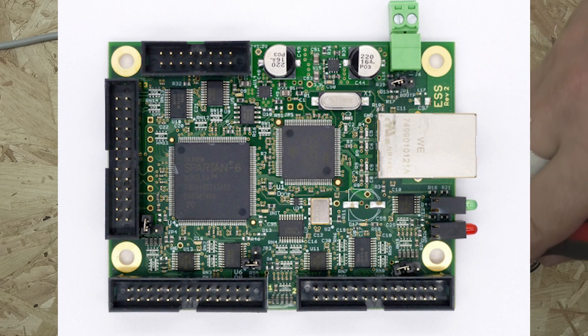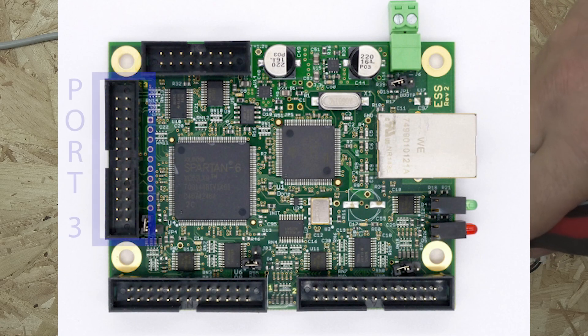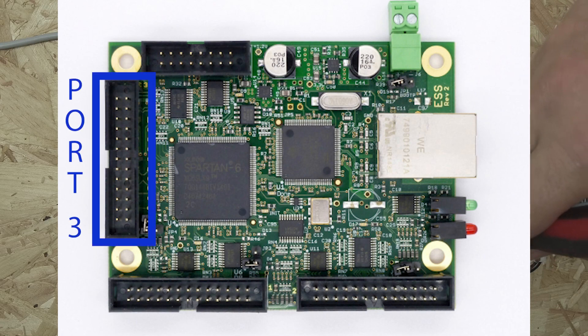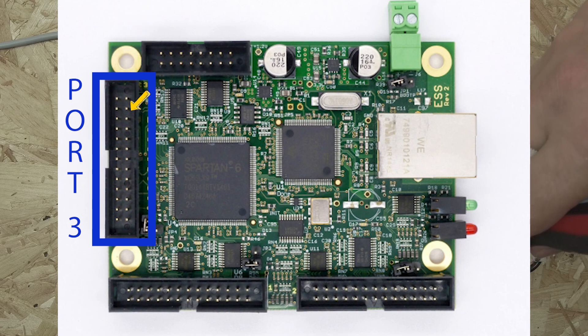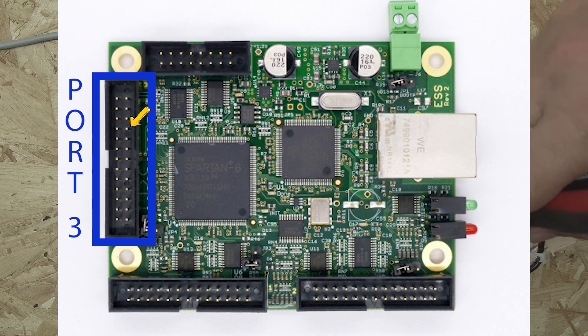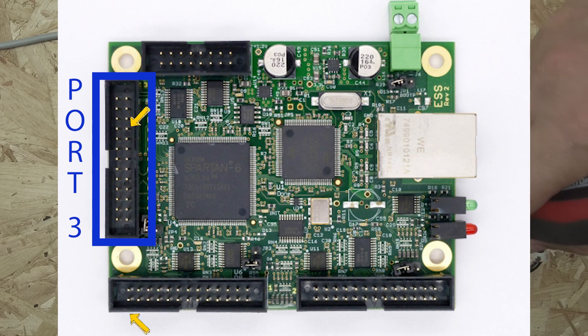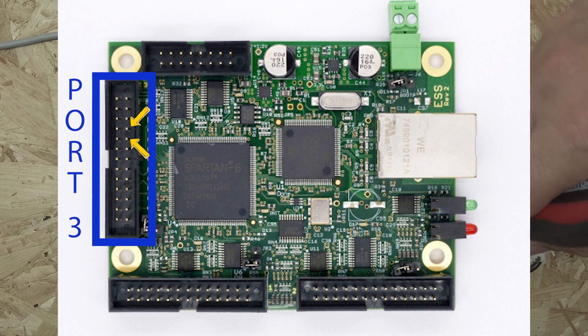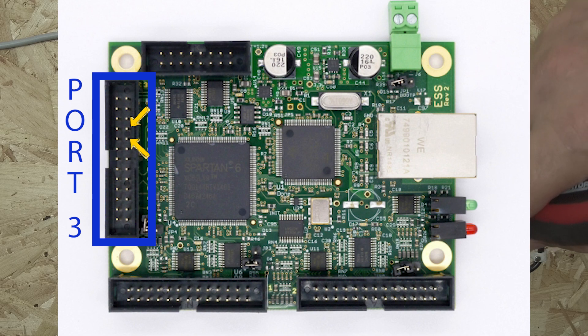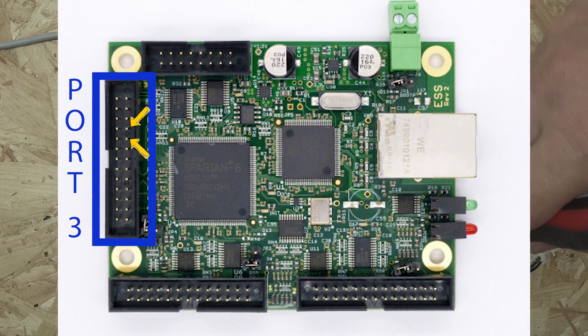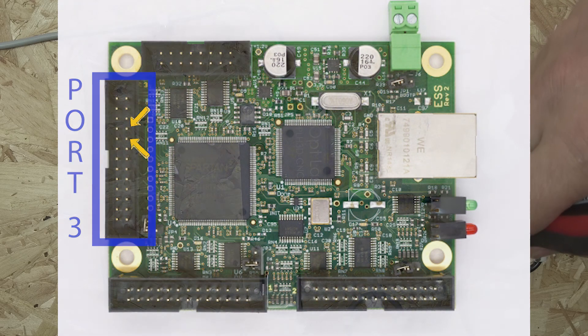The two wires are labeled PWM and ground. The PWM wire goes to pin 17 of port 3 on the smooth stepper. The ground cable goes into pin 18 which is one of the several ground pins that are available in port 3.